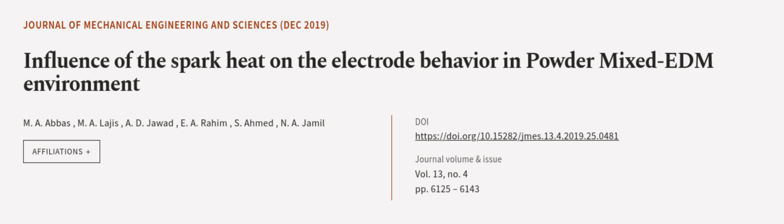This article was authored by M. A. Abbas, M. A. Lajiz, A. D. Jawad, and others. We are article.tv, links in the description below.